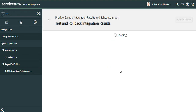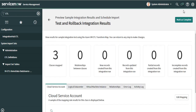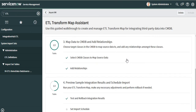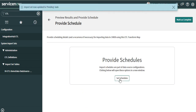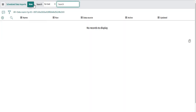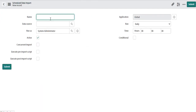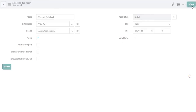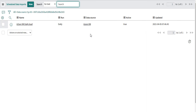We ran the test and rollback integration by clicking 'Run Integration', then clicked 'Mark Complete' and returned the data. After that, we can set up an import schedule — click on new, name it 'Azure VM Daily Load', set the data source to Azure VM, and schedule it to run daily at 12 AM. This ensures the integration runs on a daily basis. Thank you for watching, this is Anil.